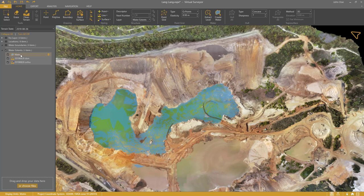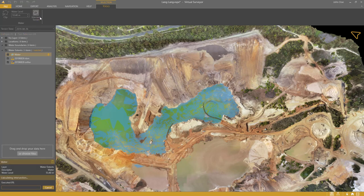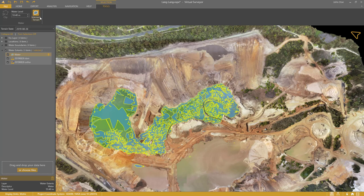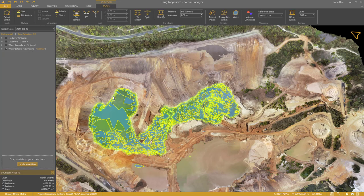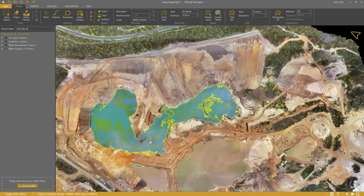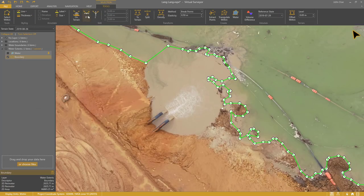I apply the same technique. I select the water item, Intersect, Select Within, Delete. Editing is not as simple as in the previous time step.